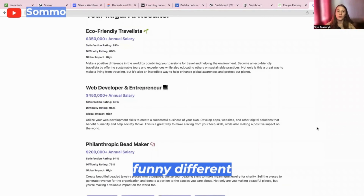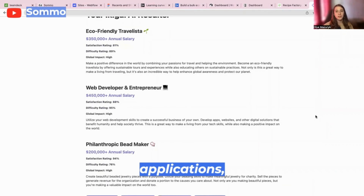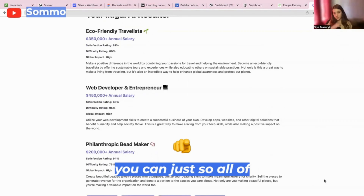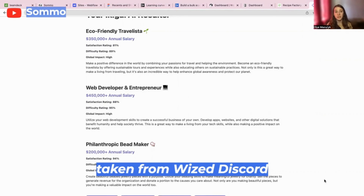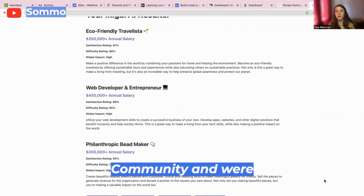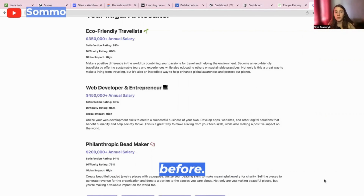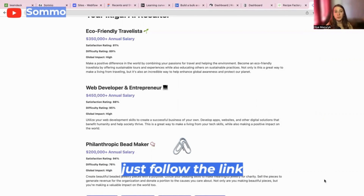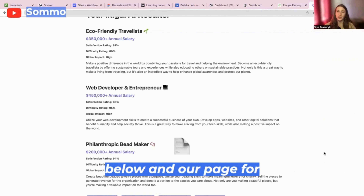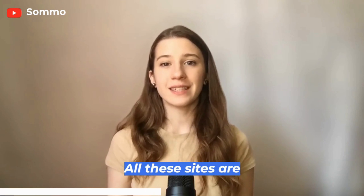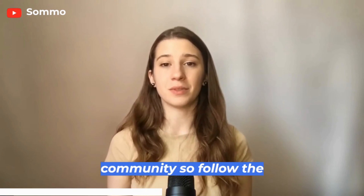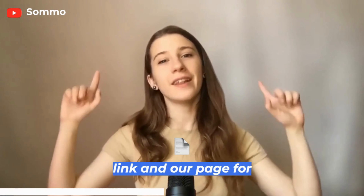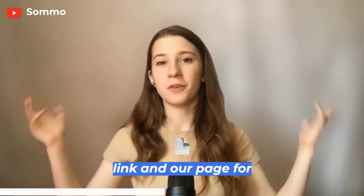All of those examples were taken from the Wist Discord community and were showcased by Wist before. If you want more of them, just follow the link below and our page for more updates. All these sites are shared in the Wist Discord community, so follow the link and our page for more inspiration.